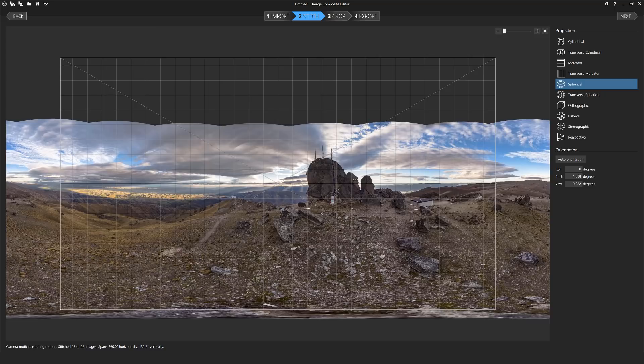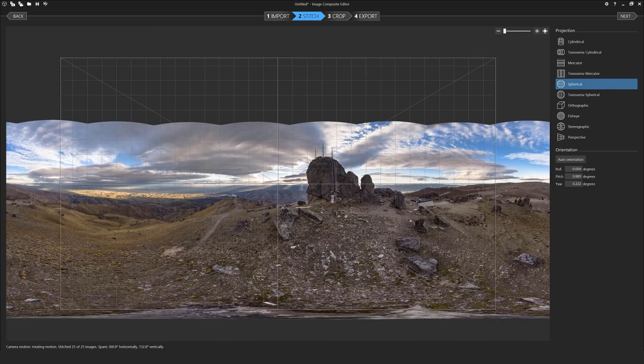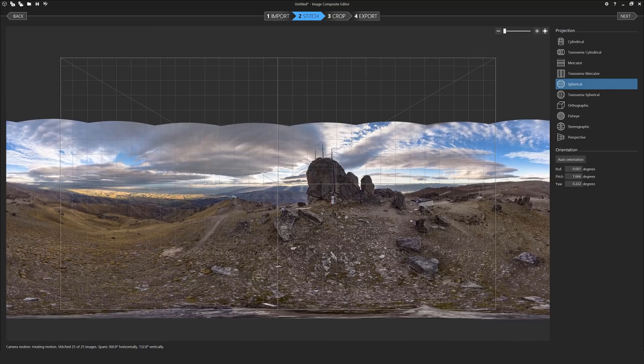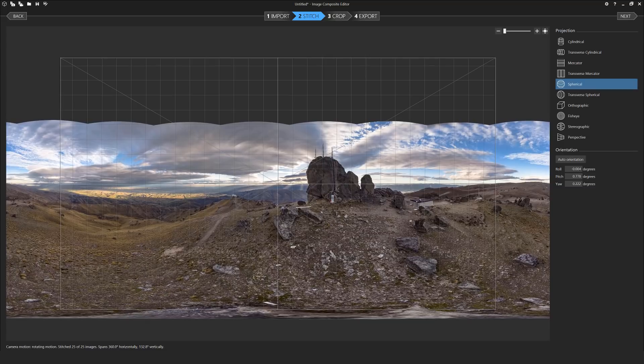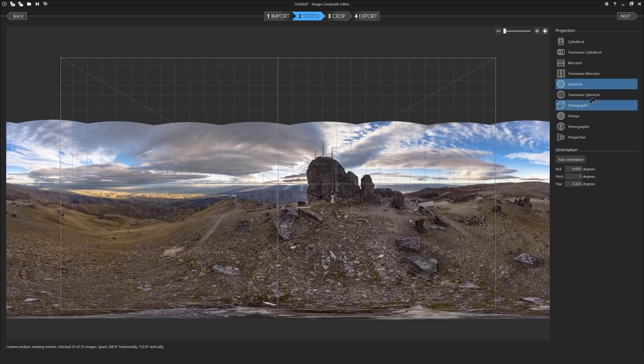Once you've selected the spherical projection you won't need to do anything unless your horizon line is slightly skewed, you may want to adjust it. Then we'll move on to click next.